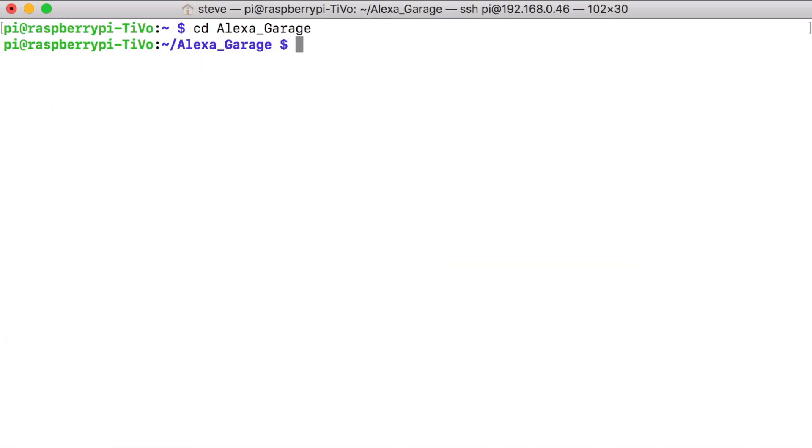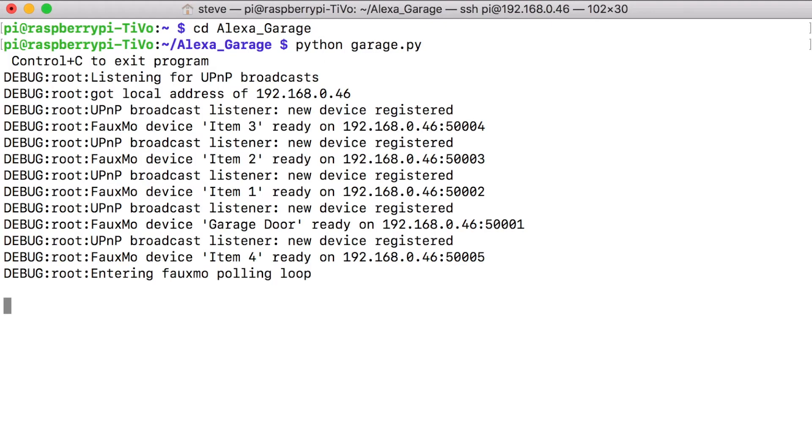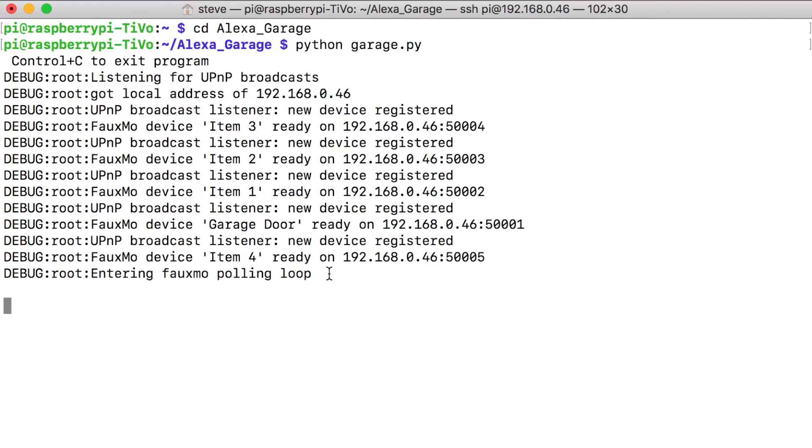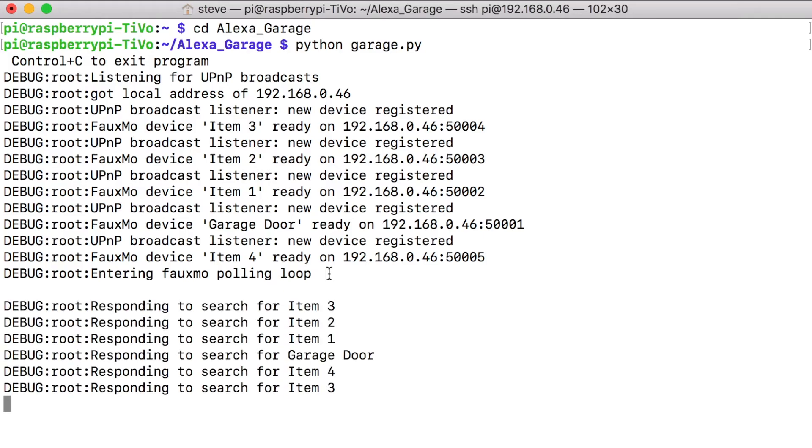So to run our code, we're just going to type Python garage.py. And now that you see that the code is up and running and four items have been registered and are waiting for Alexa. So now we have to say is Alexa discover devices. Now Alexa is going to search for these devices. She's only going to look for twenty seconds, which is only enough time for her to learn twelve devices. You can have more than twelve devices in your code, but you have to train her twelve at a time. Now that she's learned these twelve devices, now we can tell her to open the garage door.